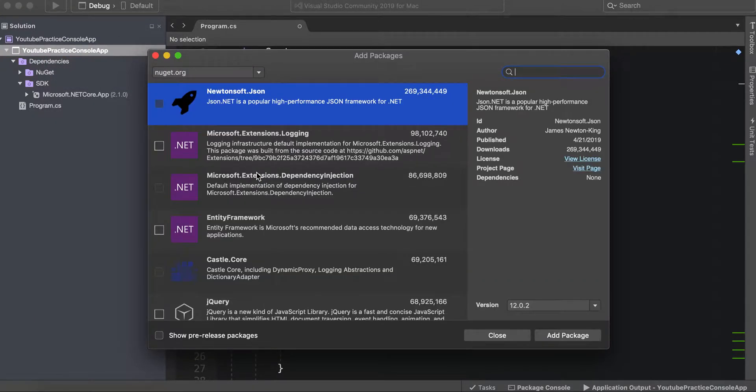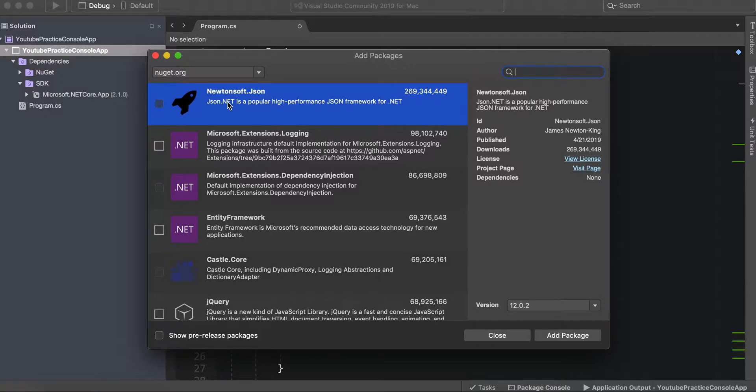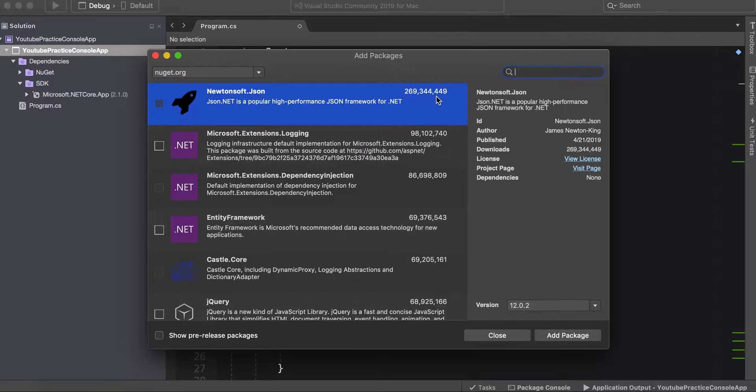However on Windows it is a little different. You're going to right click the solution and find where it says manage NuGet packages for solution, and then you'll see the screen. We don't have to actually do any searching because newtonsoft.json is right here, and you can see by the number of downloads that it is incredibly popular.